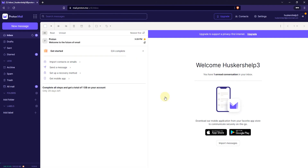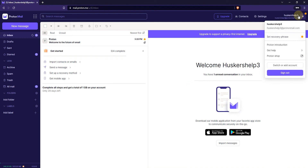Alright, now we're signed in to the second account, so we're now signed into two accounts. If you want to switch between these accounts you can just go up to the upper right corner and click on the button that shows your name and email address, then click on "Switch or Add Account" again.